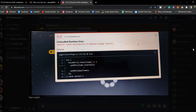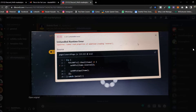Hey everyone, hope you guys are great. In this video we're going to fix an error that almost everyone is facing. Many of you have written about this error in the Discord server or in my personal email, so I thought let's make a dedicated video to talk about this particular error and how you can solve it.